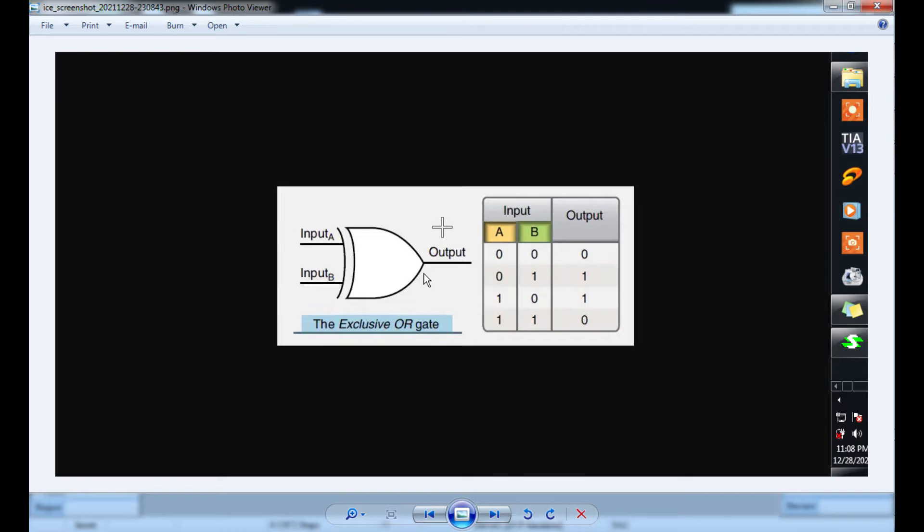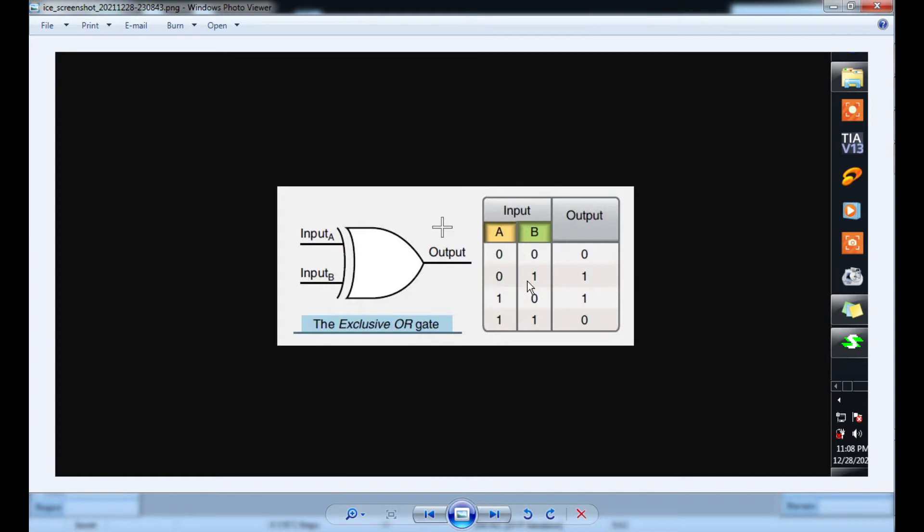When one input is on and another input is off, you must get an output. When both inputs are on, you must not get an output. The scenarios come in different kinds of situations. I'm going to do this program using a PLC.